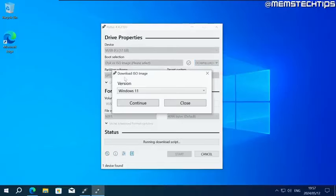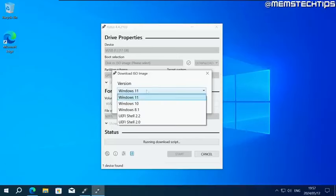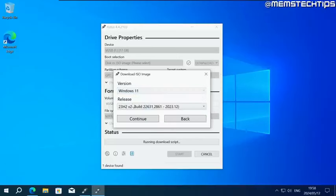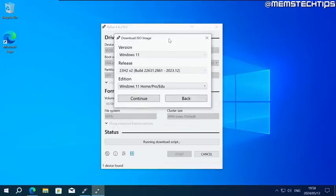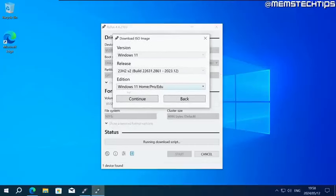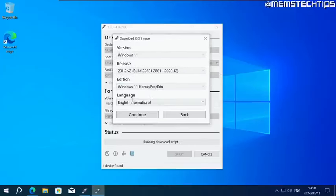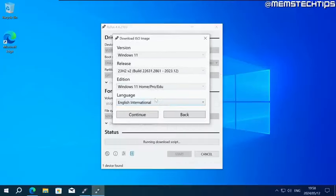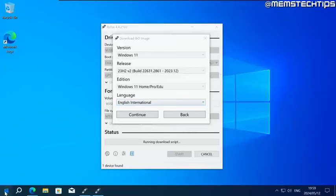This window should pop up where you can download an ISO image file. Leave Windows 11 selected, then click on continue. Leave the latest release selected, then click on continue. Leave the default edition selected, then click on continue. For the language, before you make a selection here, you need to figure out what language you currently have installed on the computer that you want to upgrade to Windows 11.